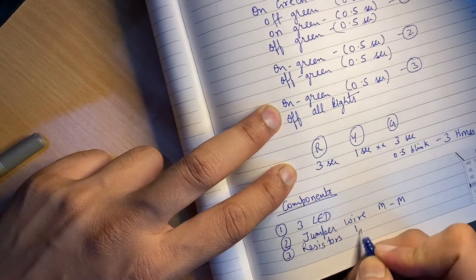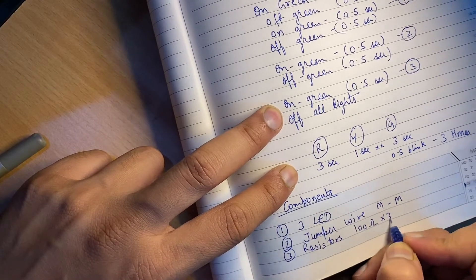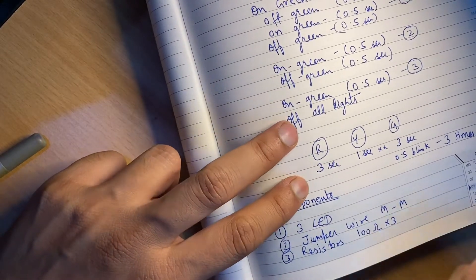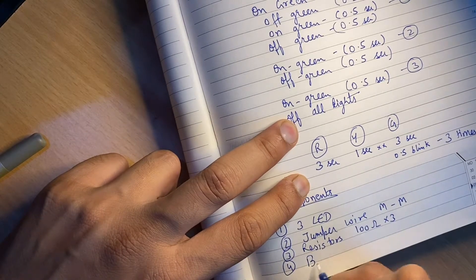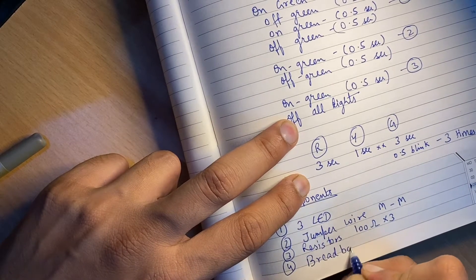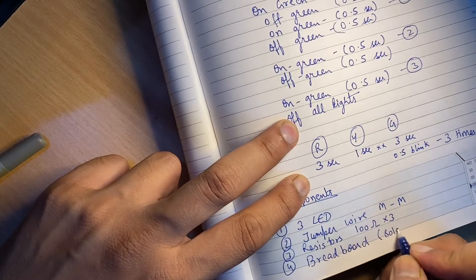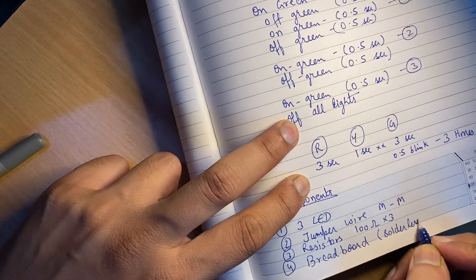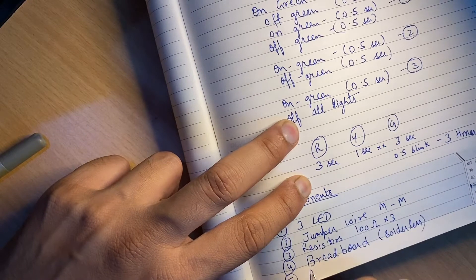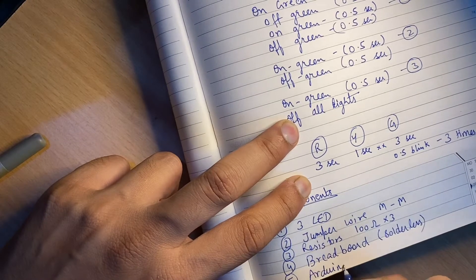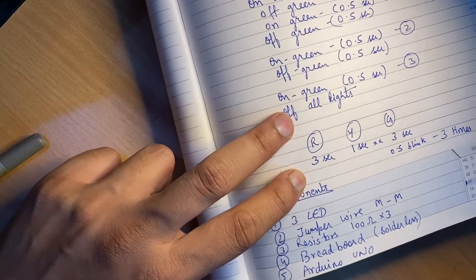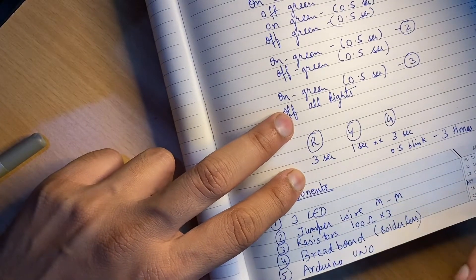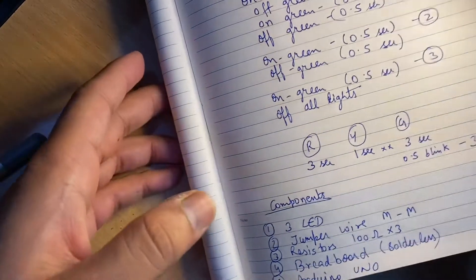I am taking 100 ohm, so you need three pieces of resistors and the breadboard, and fifth is Arduino Uno microcontroller. So these are the things that we require. So let's begin.